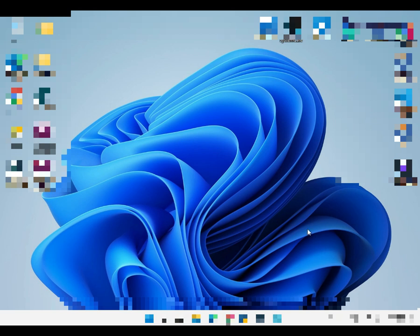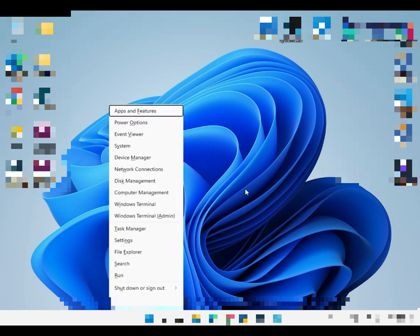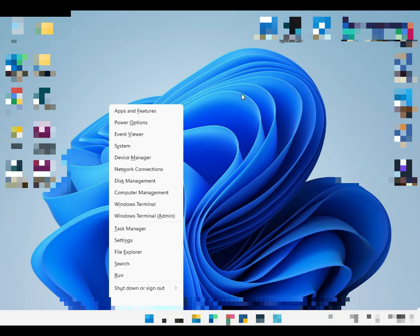Next one is Windows X. Windows X opens the hidden Start menu over here. On Windows 10 it will appear at the corner.